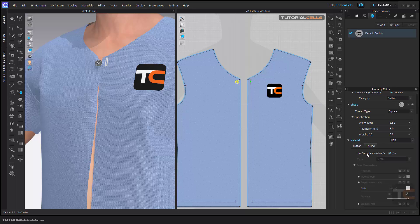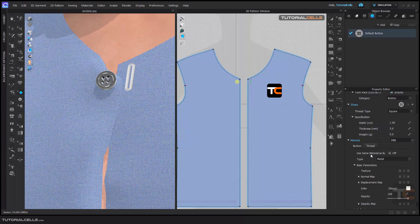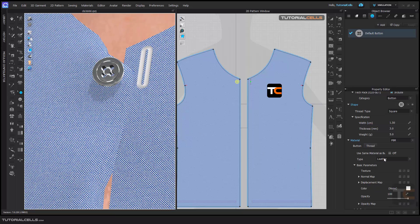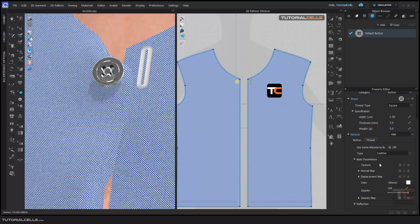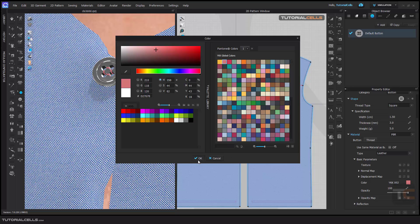And the thread — you can change the thread material. If you don't want to use the same material as the button, you can change it. For example, leather material properties. You can give your color if you want — for example, a red color, blue color, any color that you want. For better visibility, I want to give it orange.